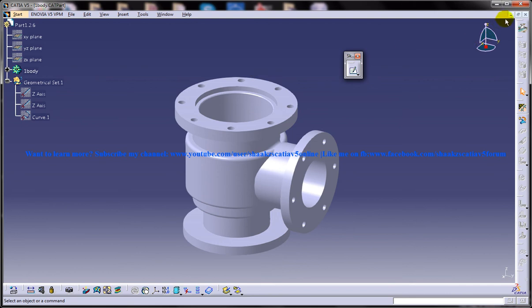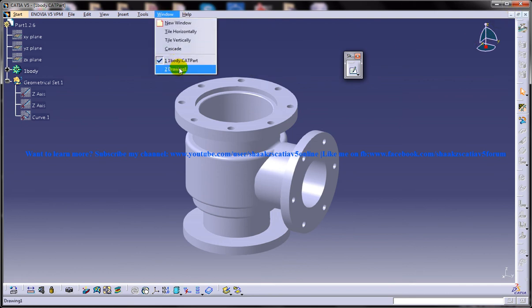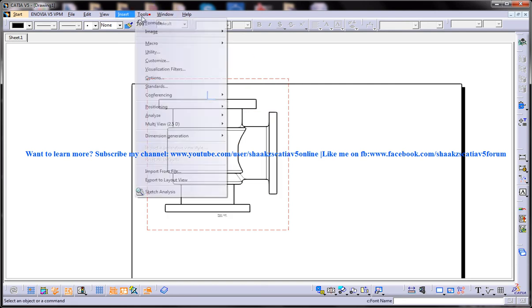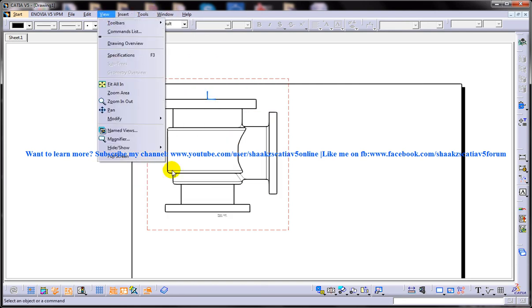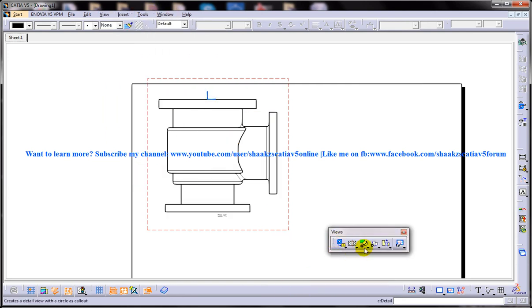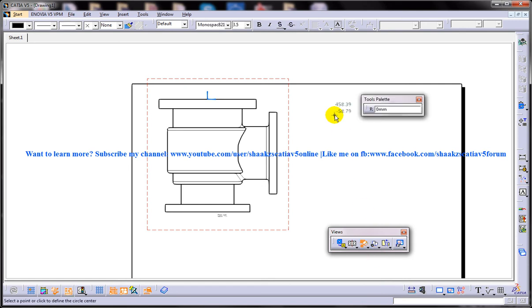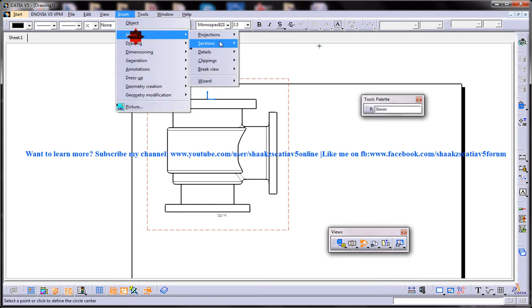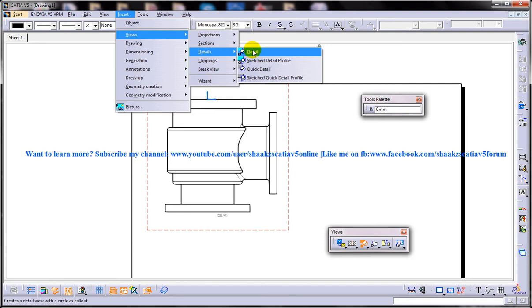So to perform the detailed view, switch back to the drafting workbench. Choose the detailed view tool from the details dropdown in the views toolbar. So you have the view toolbar here and we have the details, detail view dropdown and here we have the detail view or else you can find that over here also.